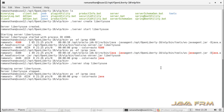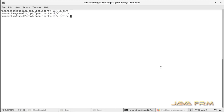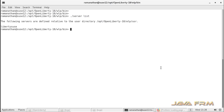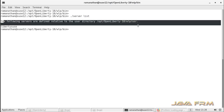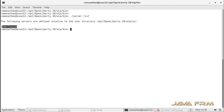Now I am going to execute the command ./server list. This will list down all the instances that are created under the USR directory. Currently, only one instance has been created.